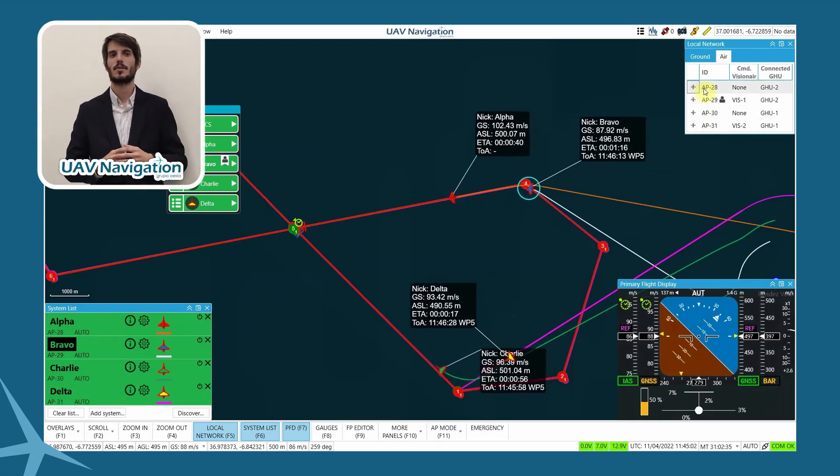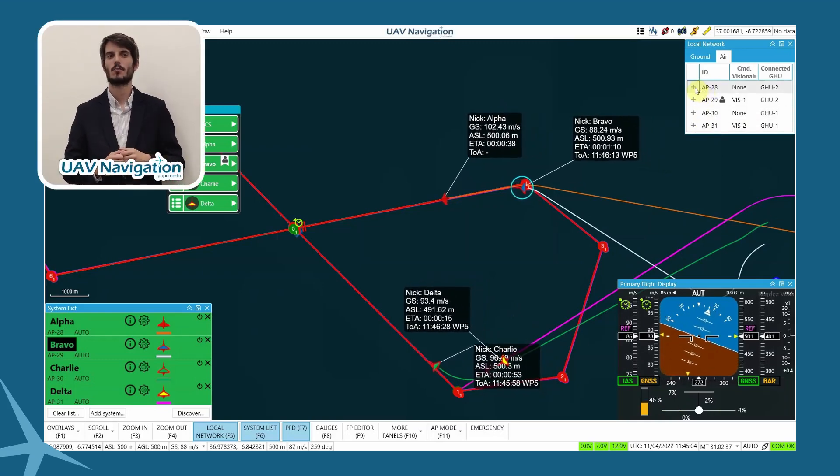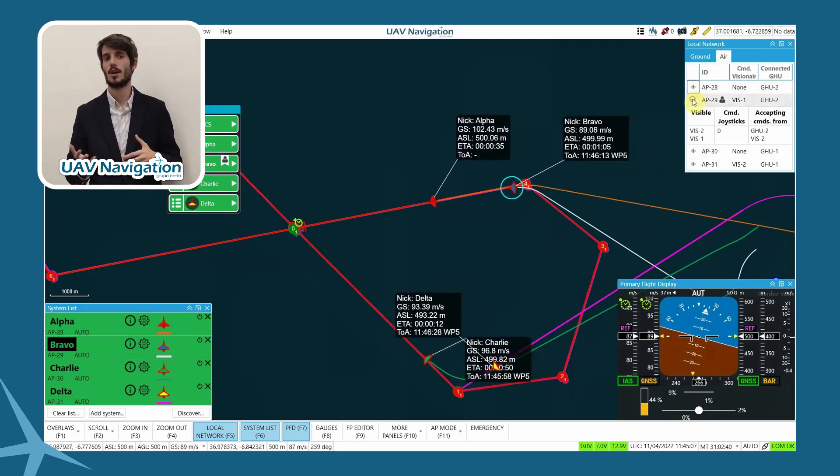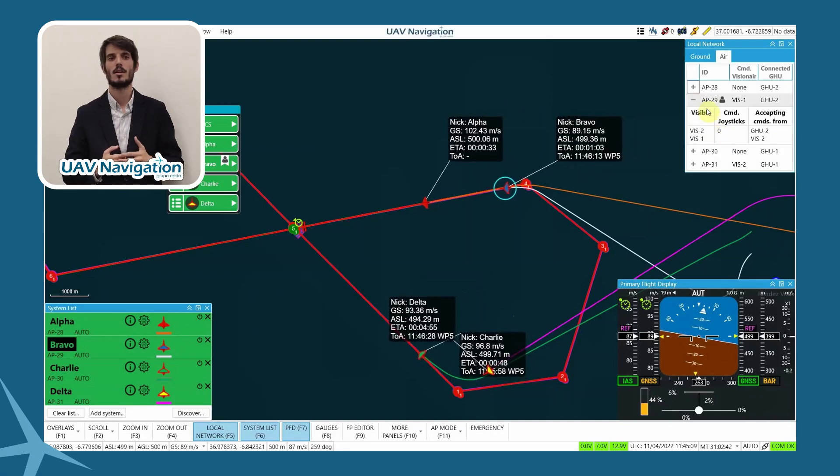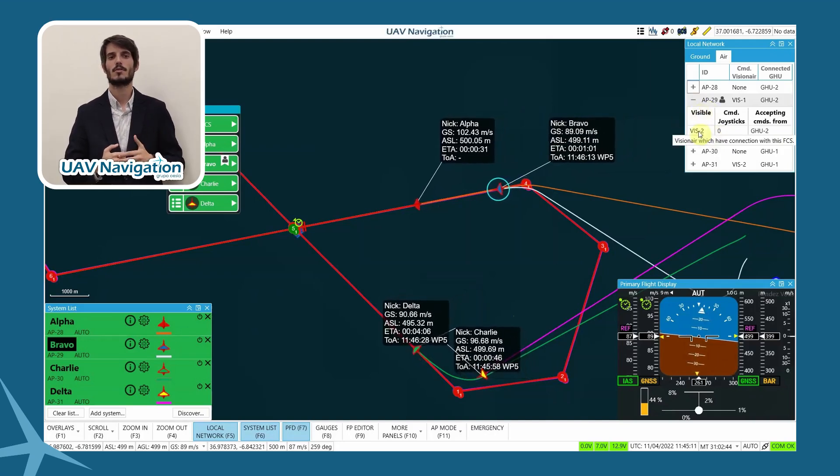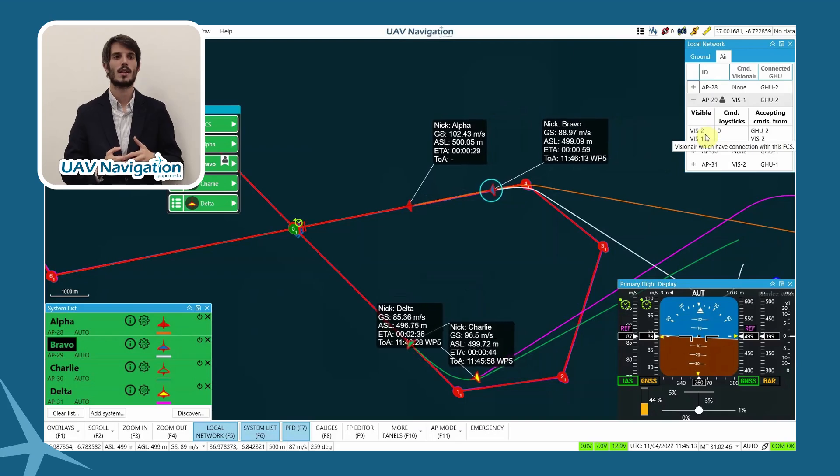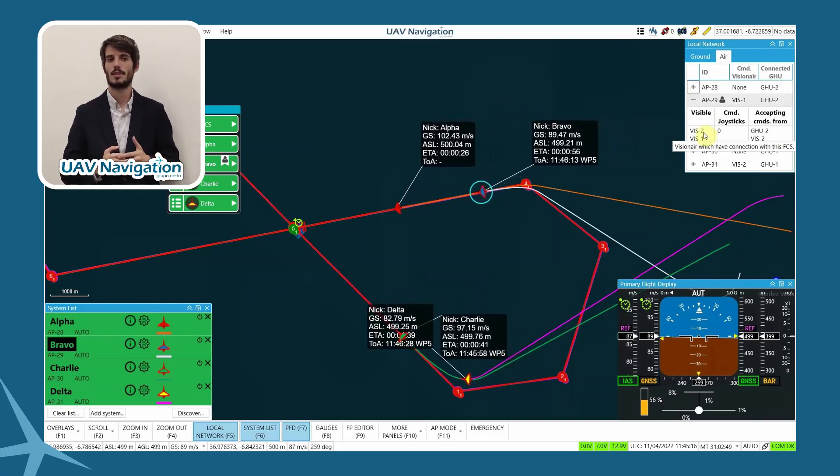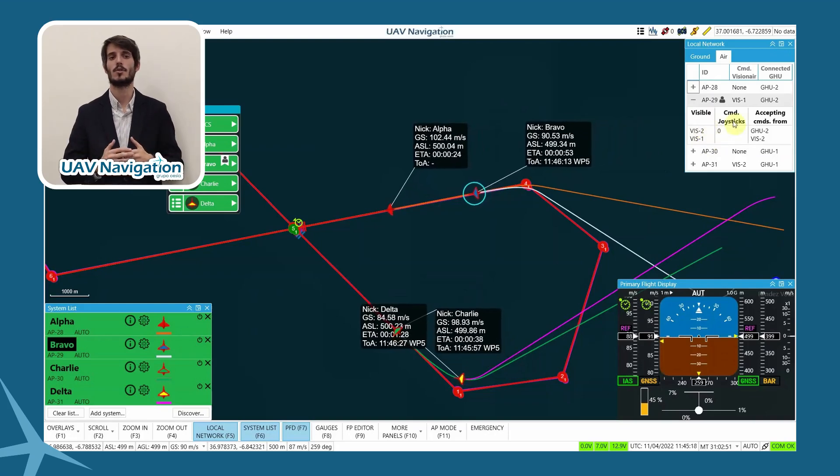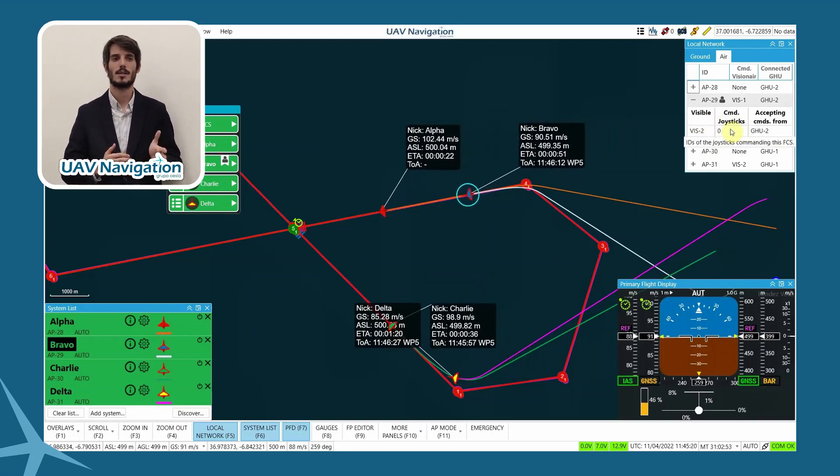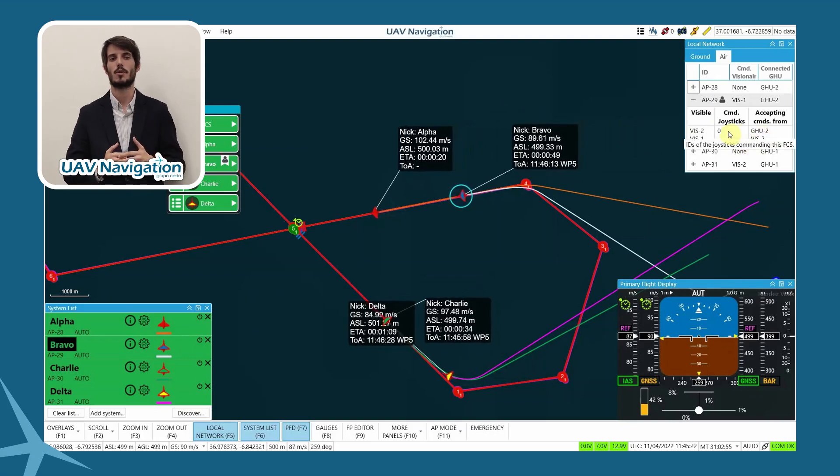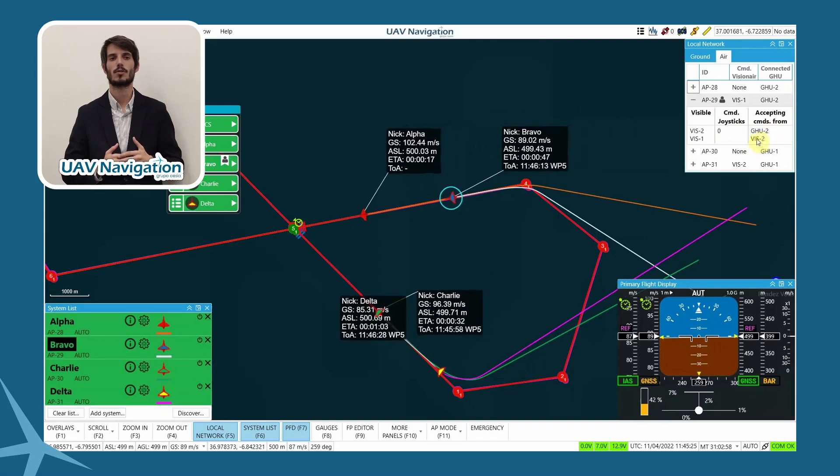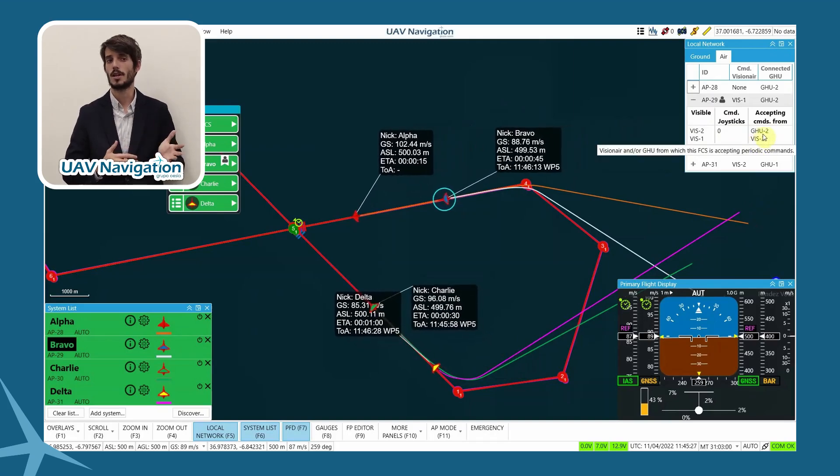While the aircraft reach the target, we can explain the local network panel in further detail. For example, in the case of Bravo, the aircraft that we are now commanding, we can see that the aircraft is visible to the two visionary control stations, that right now the joystick of station 2 is commanding this aircraft, that it is connected through Ground Hub Unit 2, and that it could have accessed commands from Visionary 2 if it is required. This option can be limited through the network topology or coordination between the operators.